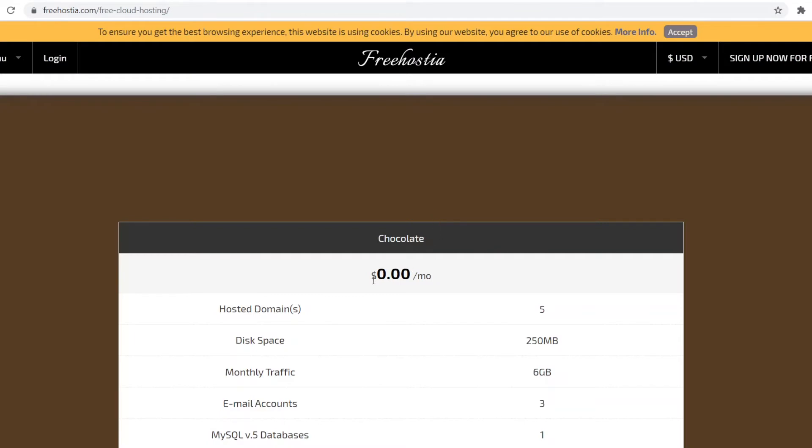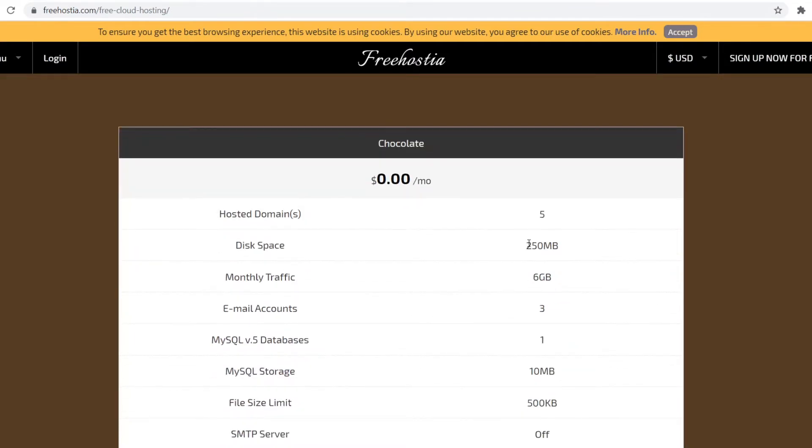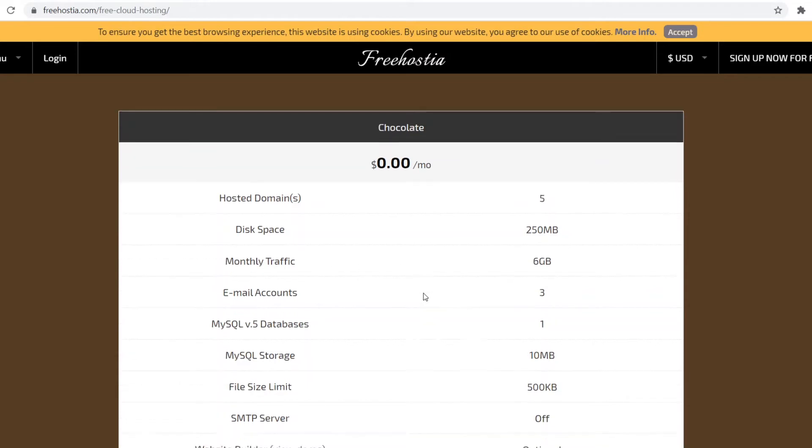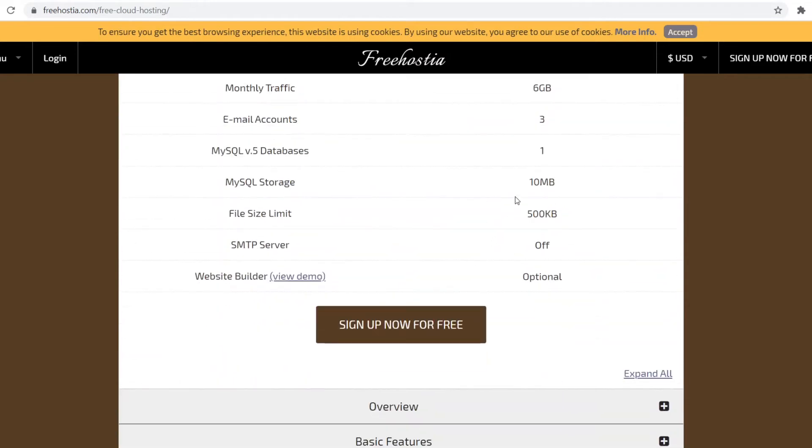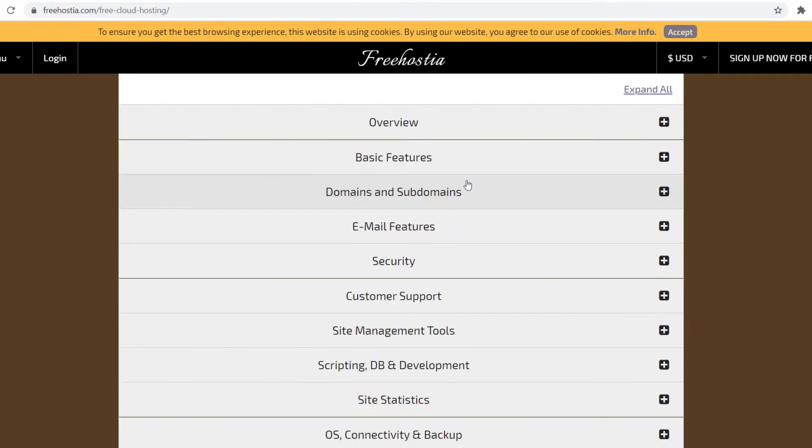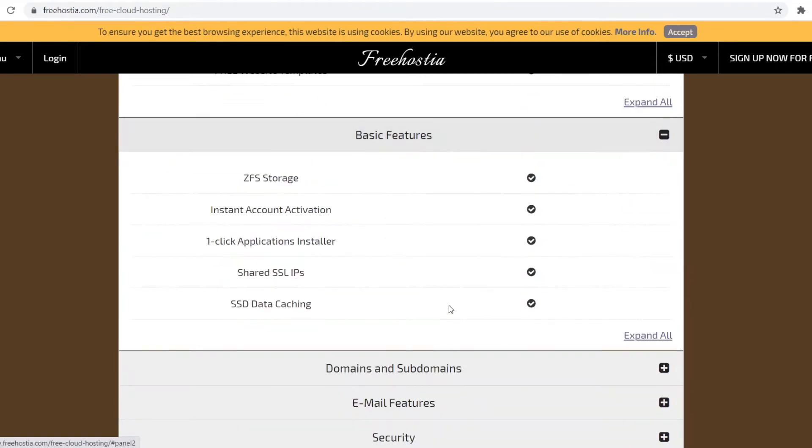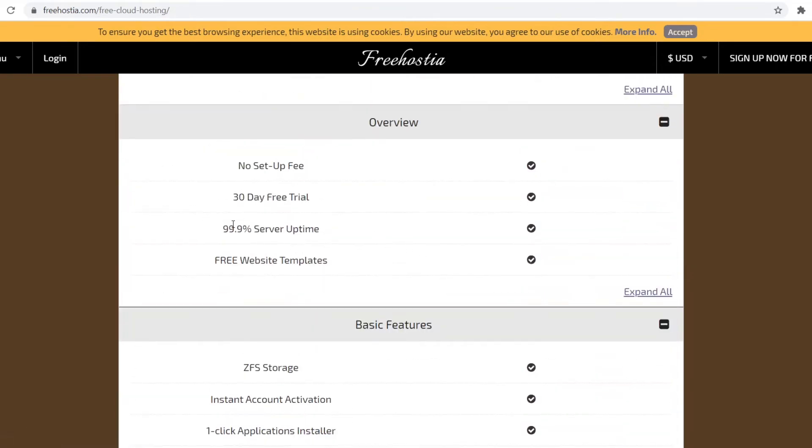This is what you're going to get: five hosted domains, 250 MB disk space, monthly traffic up to 6 GB, free email accounts, 10 MB of MySQL storage, full size limit of 500 KB, SMTP server off, and the optional website builder. You can see another 99.9% server uptime is included. It comes with free website templates and overall this is just a great platform.